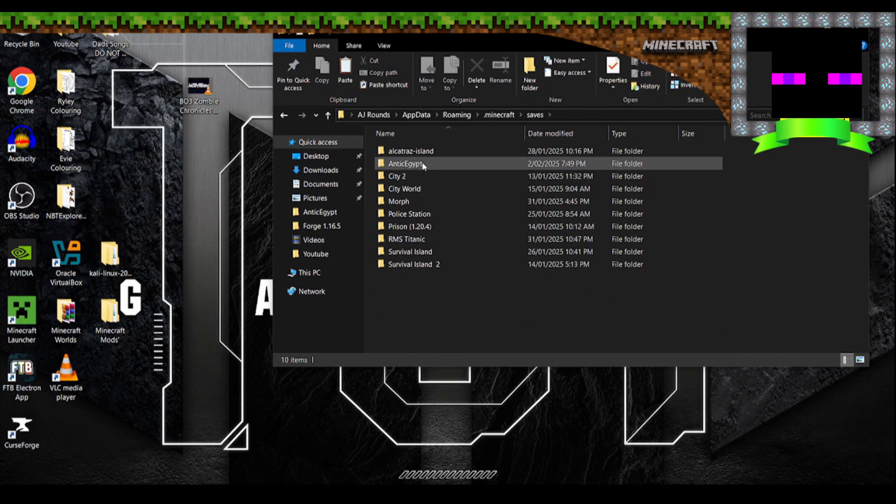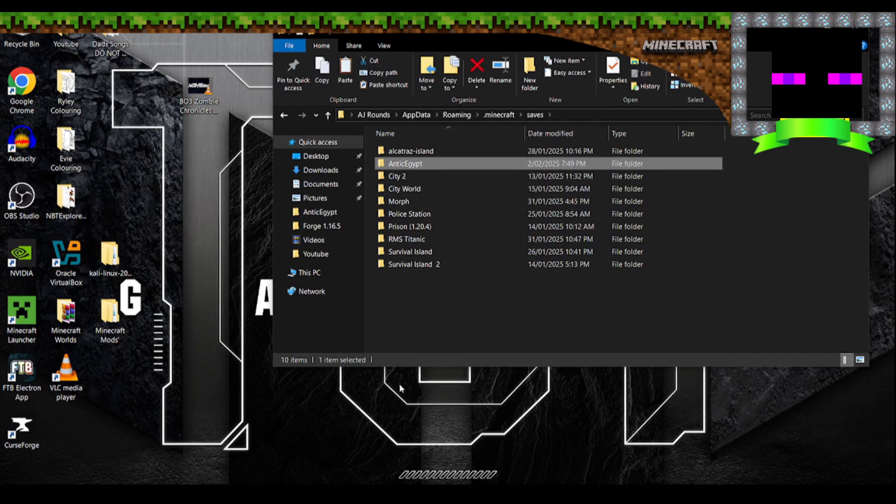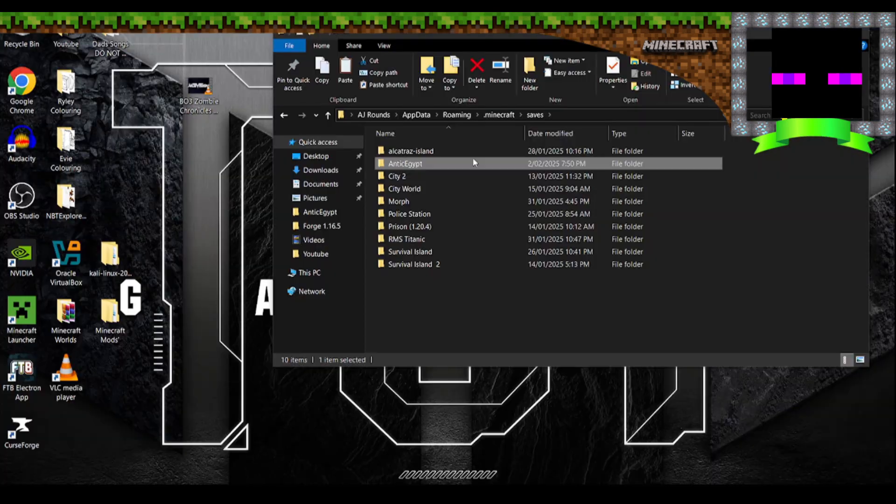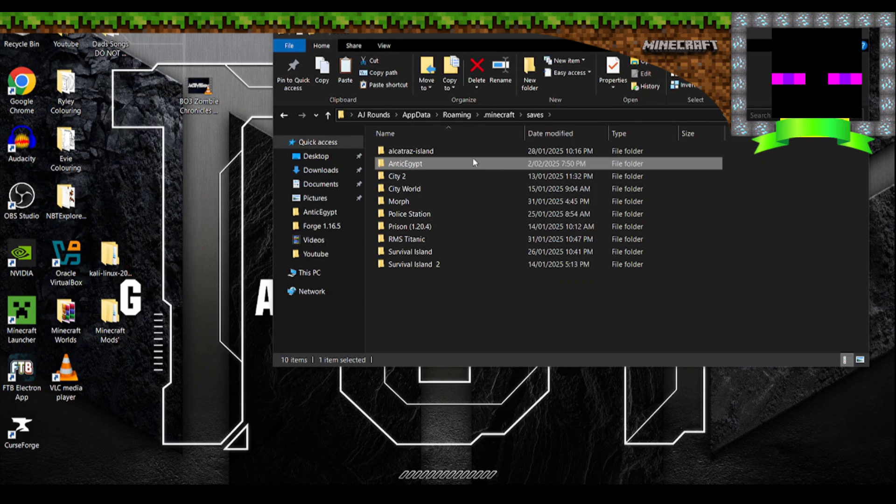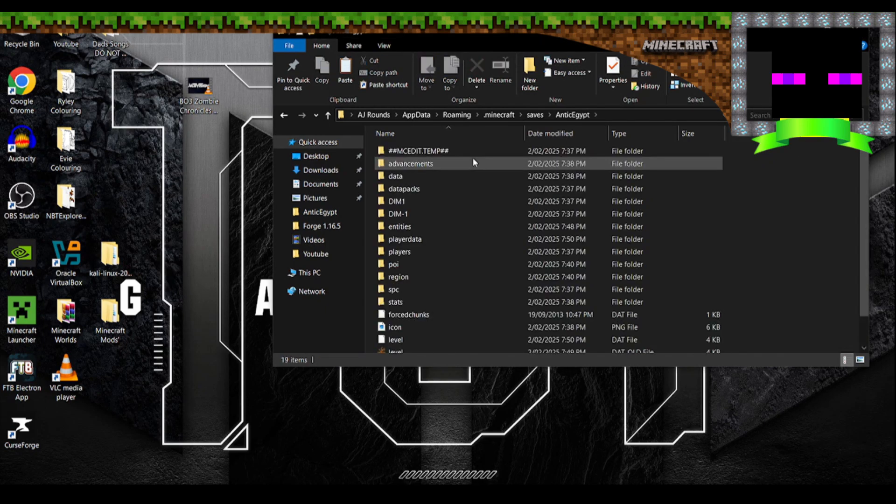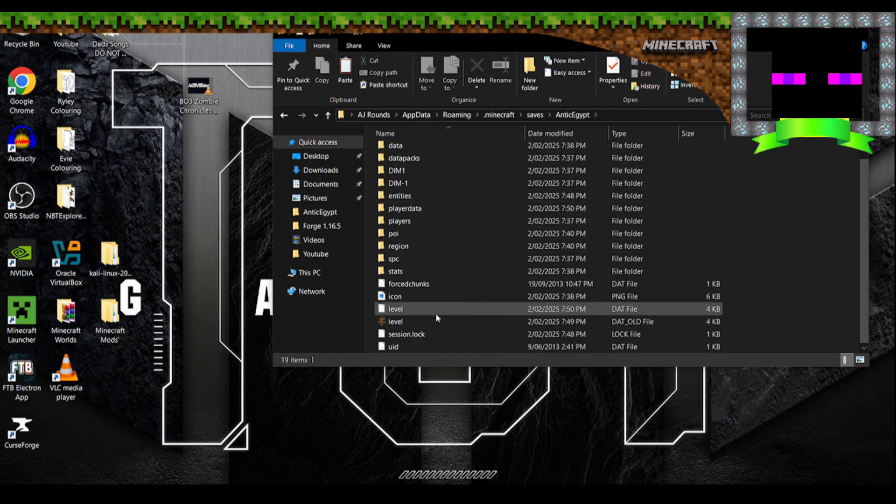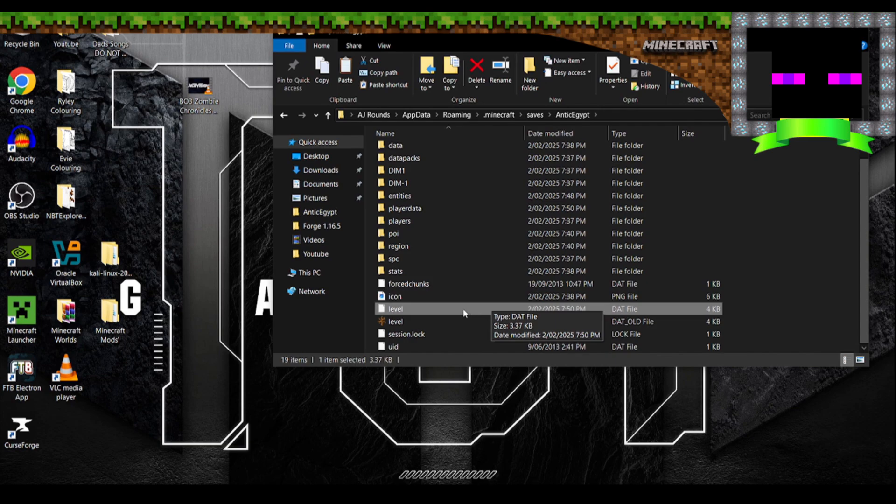And you want to find your world, but always make sure Minecraft is closed down before doing this. Open your world folder and you want to locate the level file.